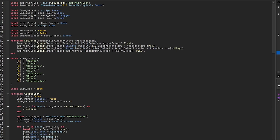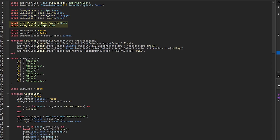Firstly, we get the tween service and make a new tween info. Then we get the drop-down menu, the label, the text button, and the number value. After that we get the frame which will hold the items. We also get the base item.